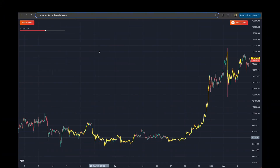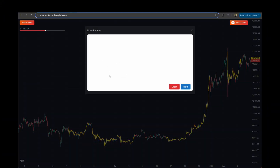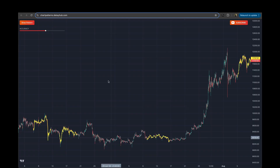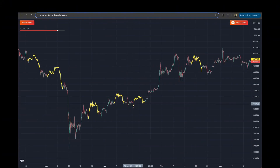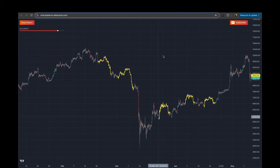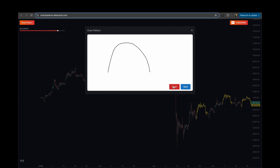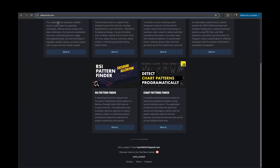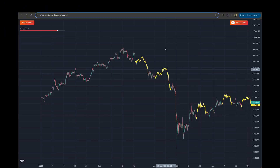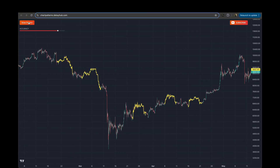Let's try something else. Instead of a cup, I'll draw an inverted cup, hit next, and increase the accuracy. You can see this is an inverted cup here, and here's another inverted cup pattern. So again, it's free to use — you can go to my website, hit 'Dive In', and play around with the patterns to see how accurate this is.